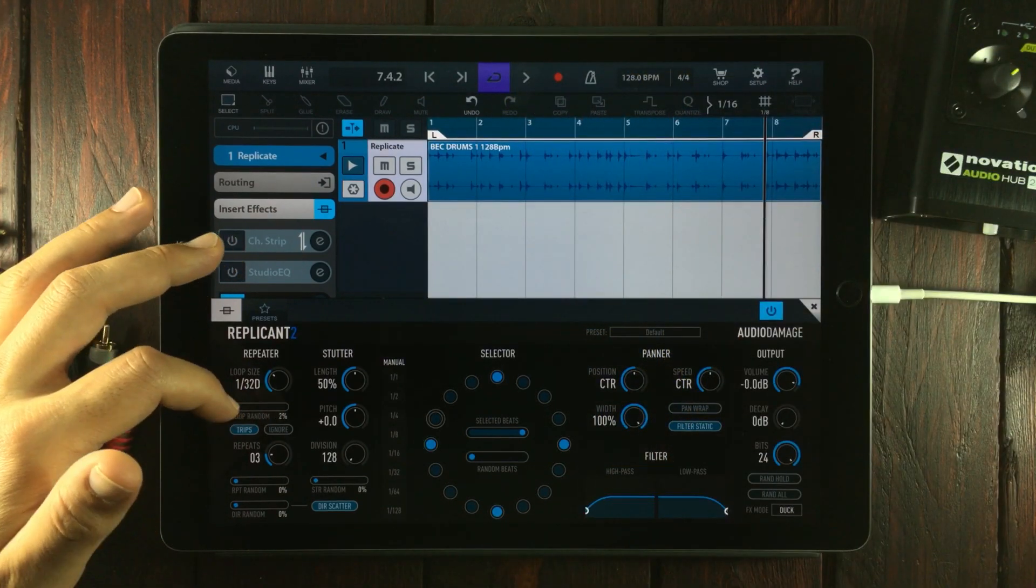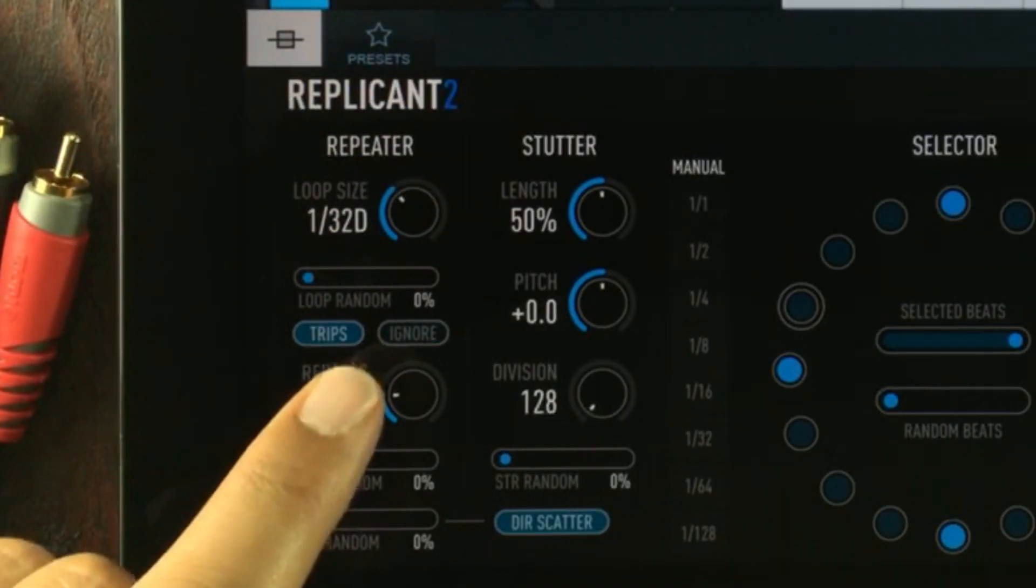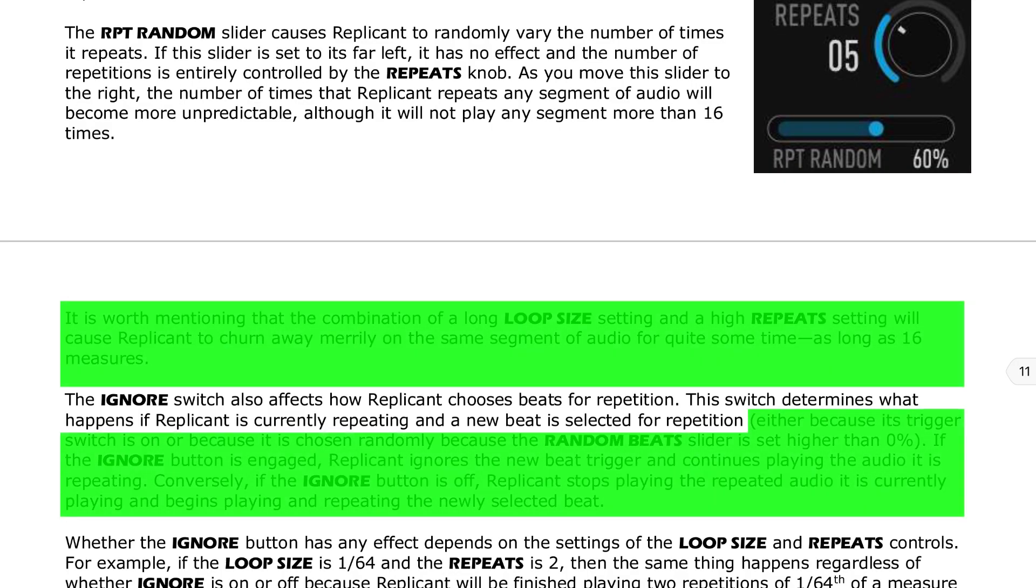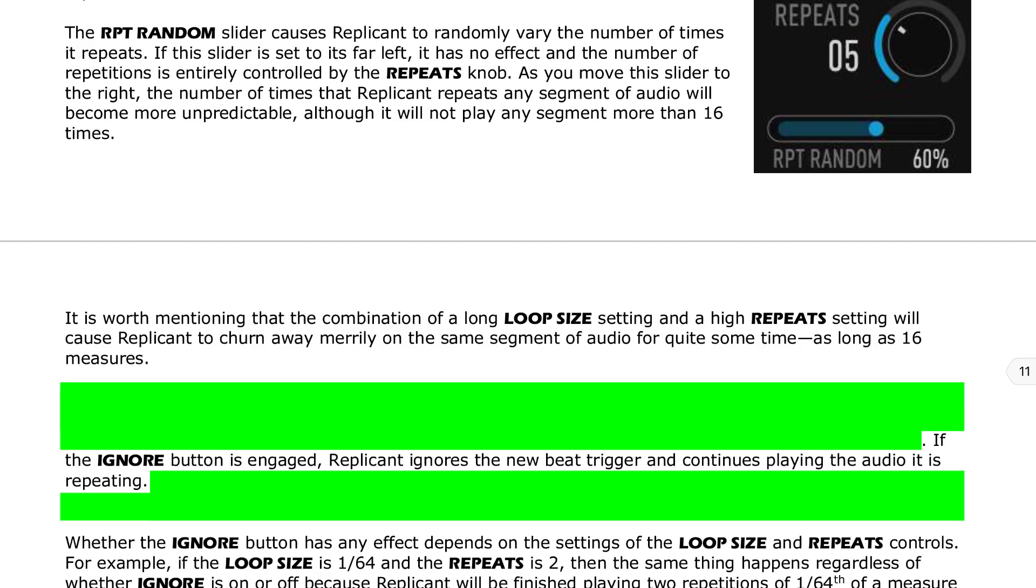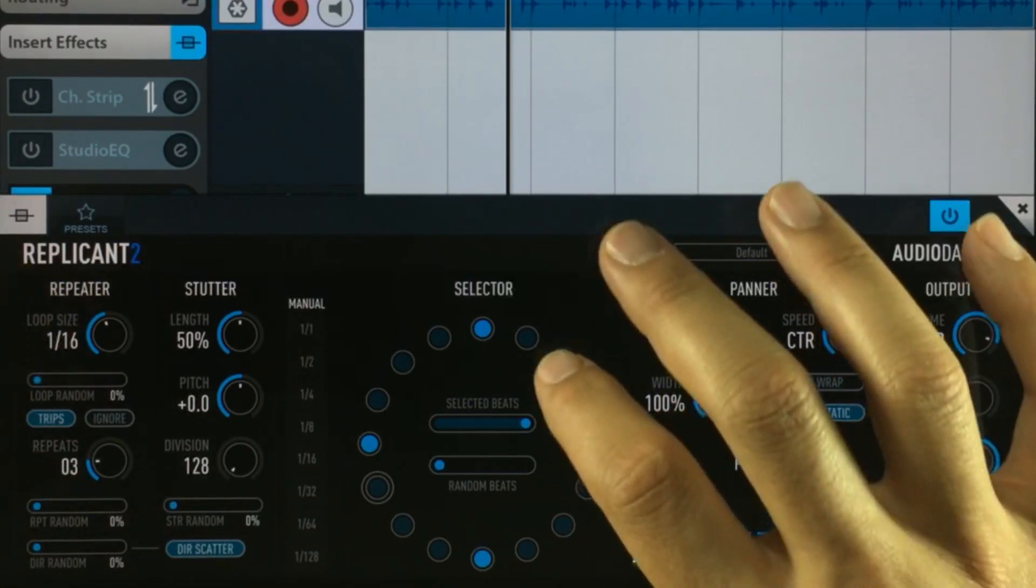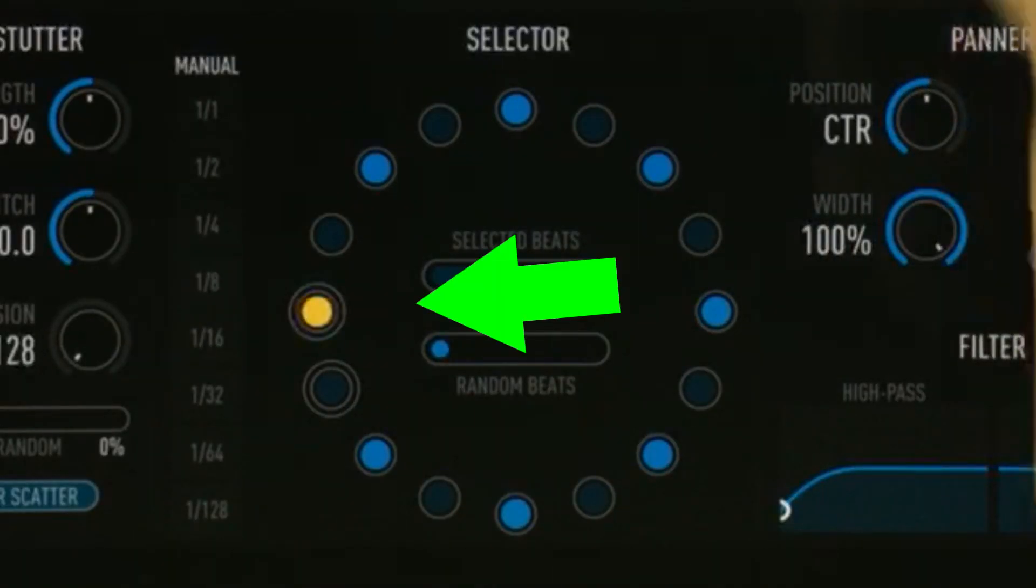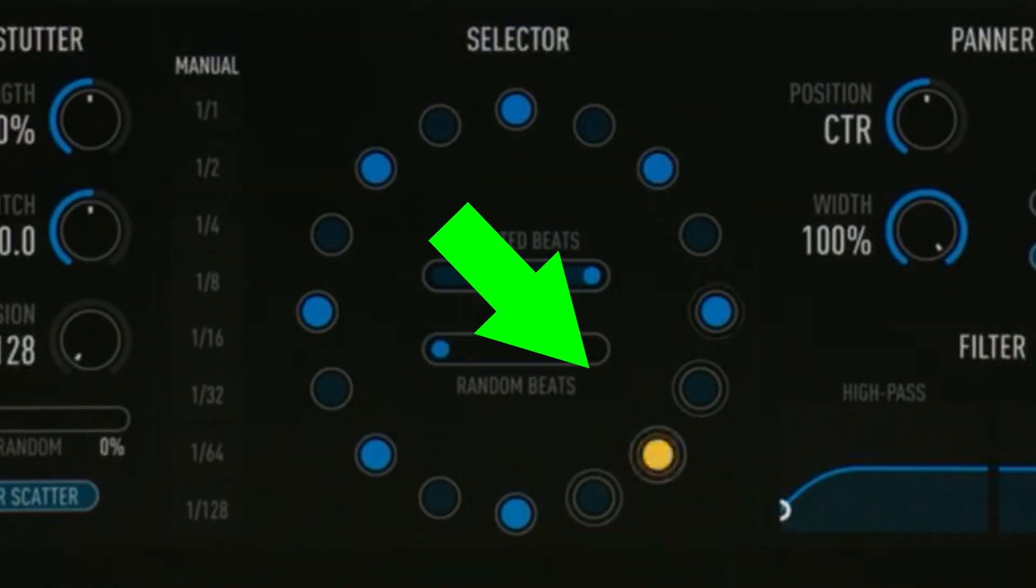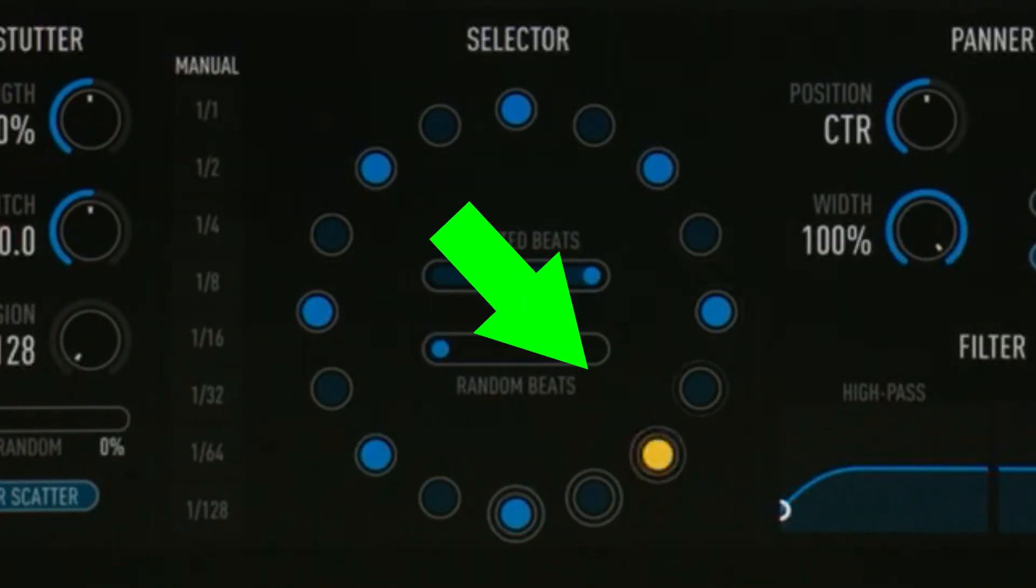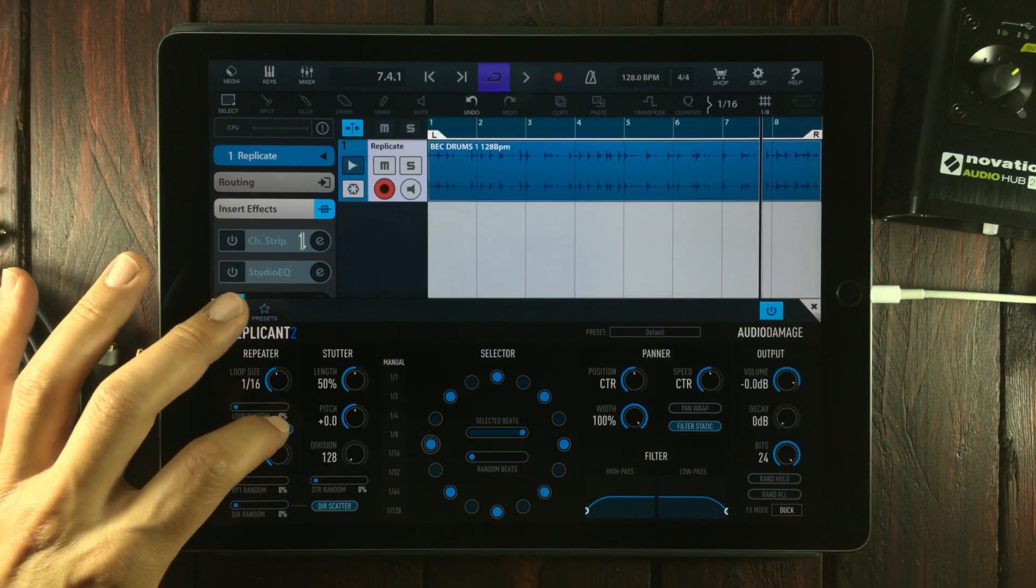Let's pull down on this before we continue. There's another button here called ignore. The ignore switch determines what happens if Replicant is currently repeating and a new beat is selected for repetition. If the ignore button is engaged, Replicant ignores the new beat trigger and continues playing the audio it is repeating. Let's pull this to 1/16, add a few more notes, make sure the ignore is on. Now turn it off.